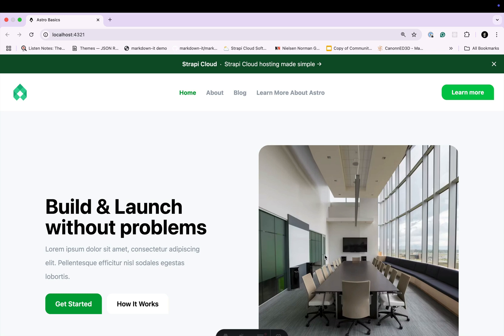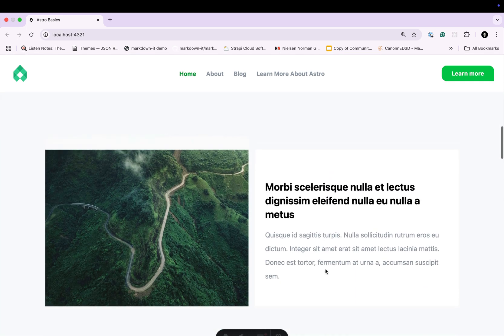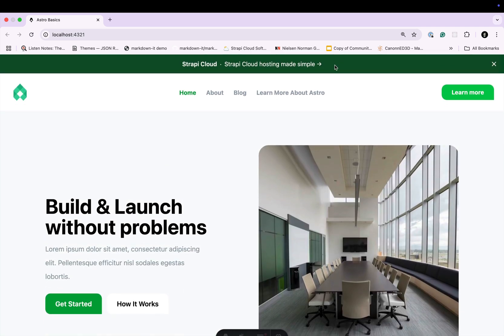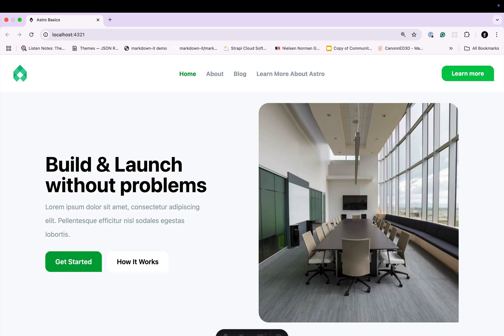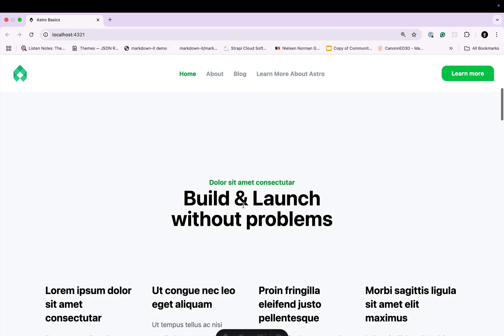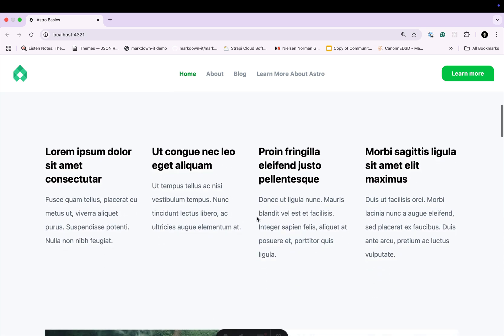Hello everyone and welcome back to part 7 where we're going to continue building out our backend for our website based on this mock-up. In the previous sections we completed the top navigation, the banner, the footer, and we started working on the landing page. In the previous video we completed the hero section and set up the basic process for adding new components to our dynamic zone. In today's video we're going to continue by creating the heading section and the card section. Let's jump right into it.